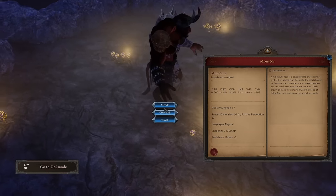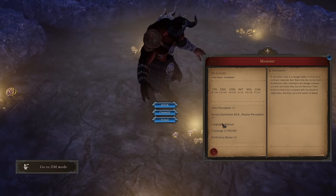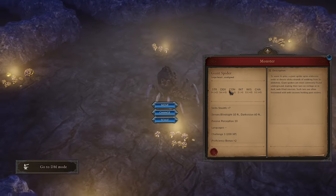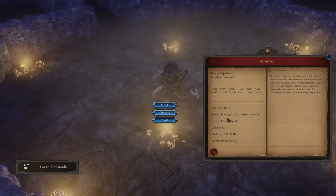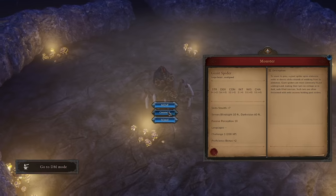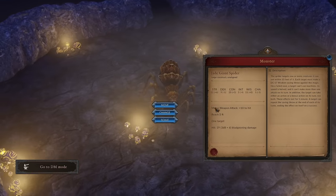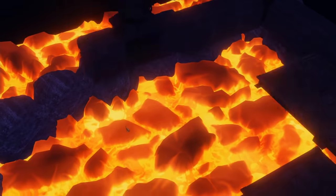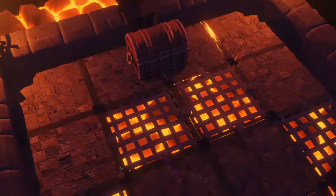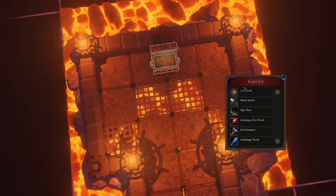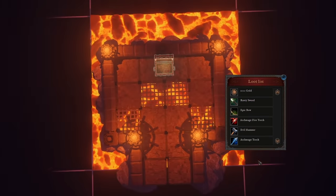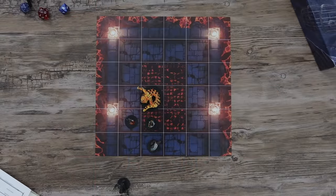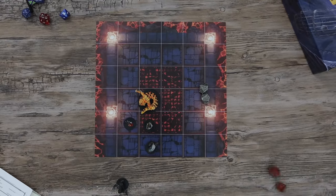Check the monsters on the map. Remove the ones you don't like, add others, and change their stats. Challenge your players. Place loot on the map. Check the treasure chest content and customize it to your liking. Play the way you want to play.